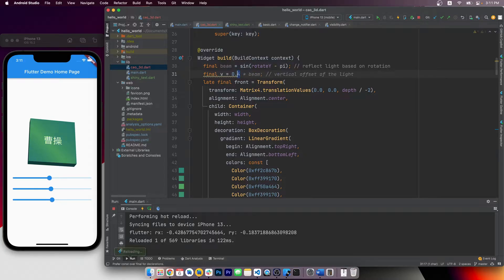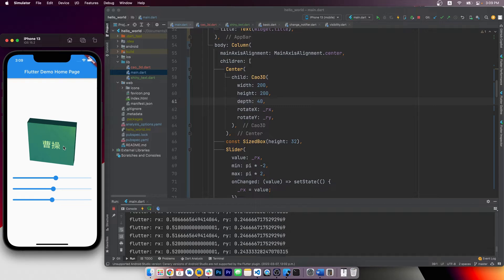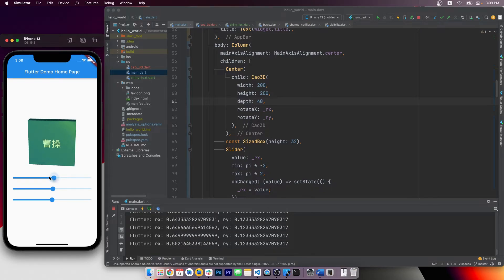And in the actual project, I use the sine function to map the value of rotation Y to values in the range of 0 to 1.